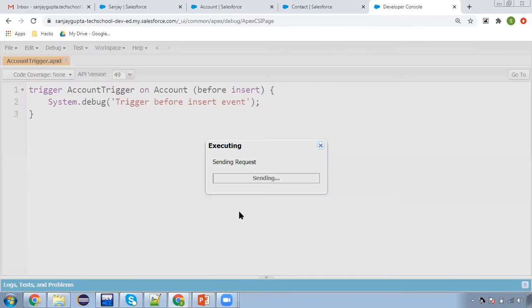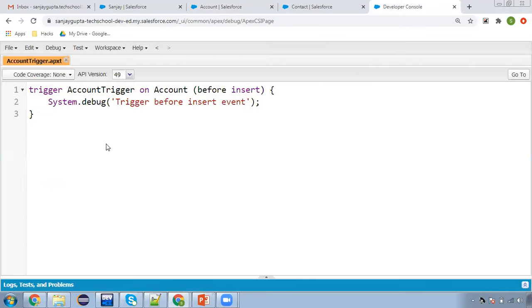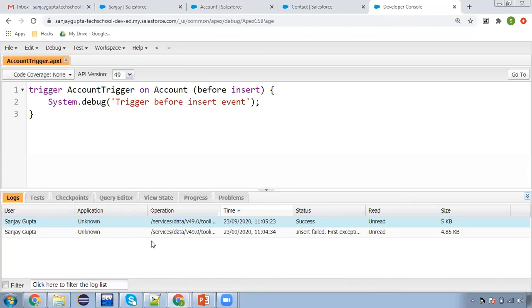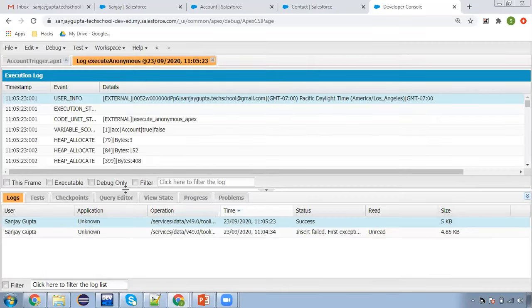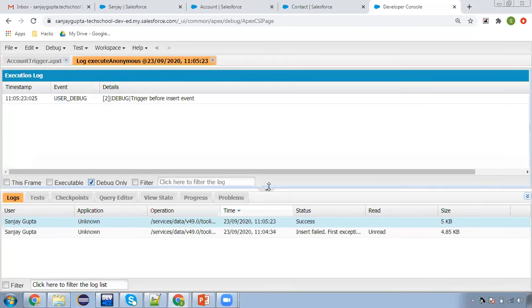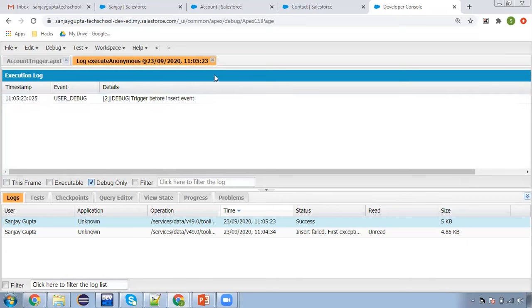Now I'm executing this. No error is available and it will open the debug log automatically. I'm clicking on Logs and then Debug Only. Here you can see 'trigger before insert event' — this output is available. This is the simplest example demonstrating how we can create and use triggers in Salesforce.